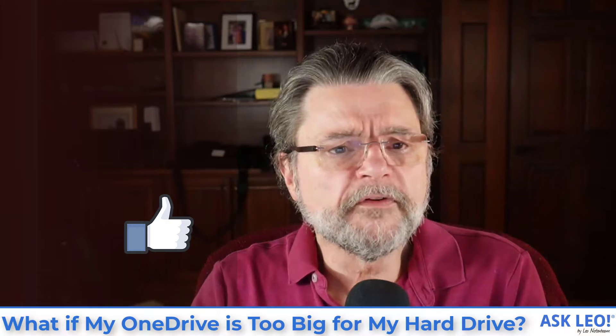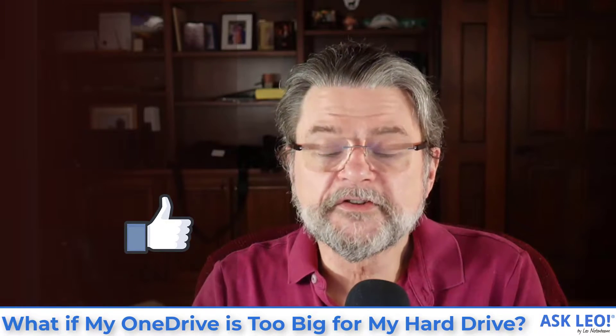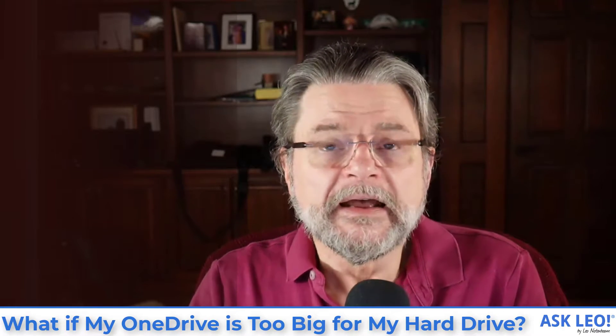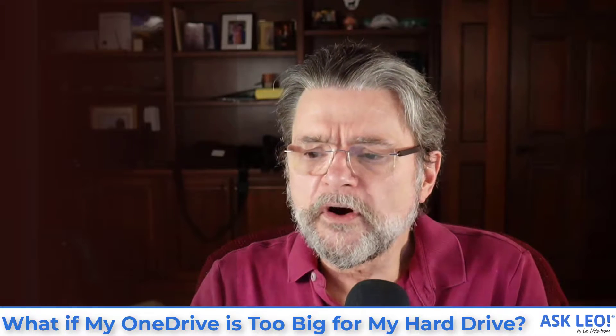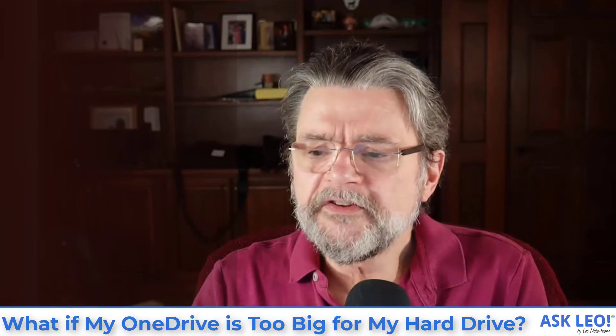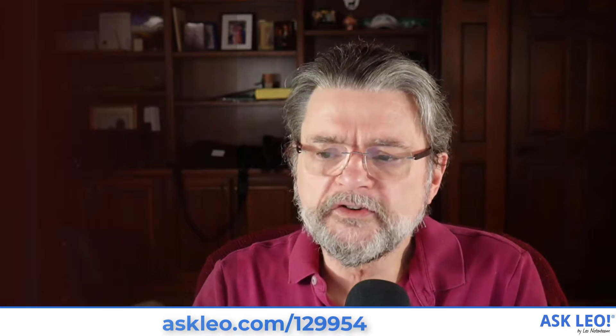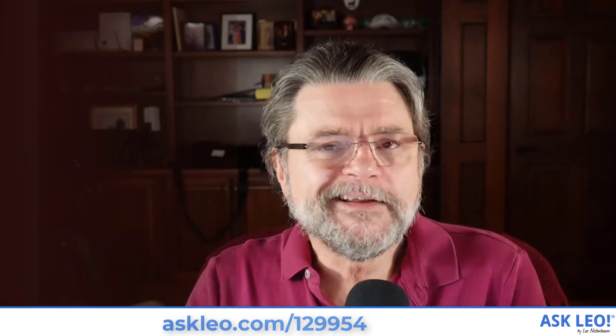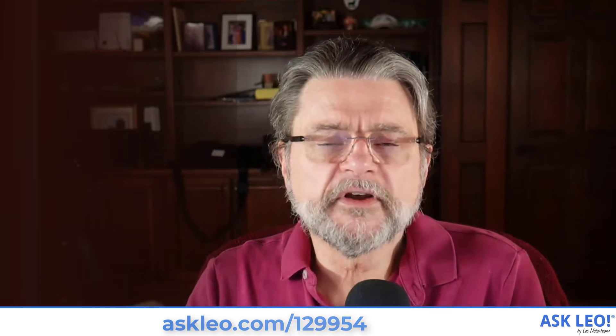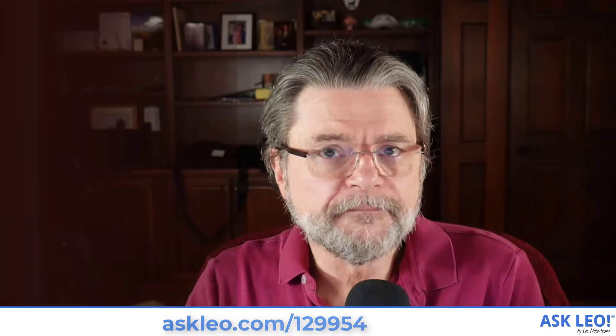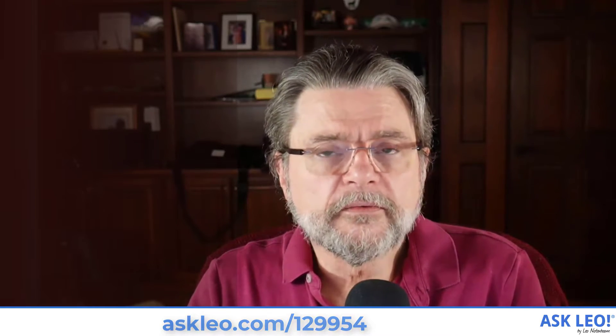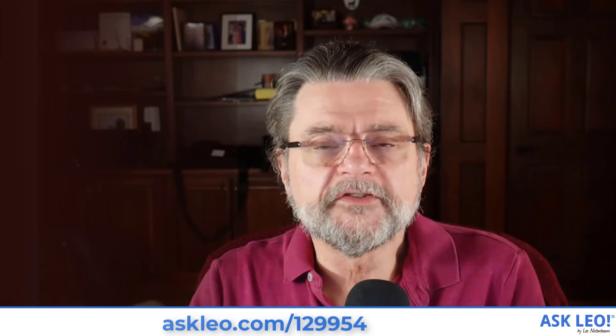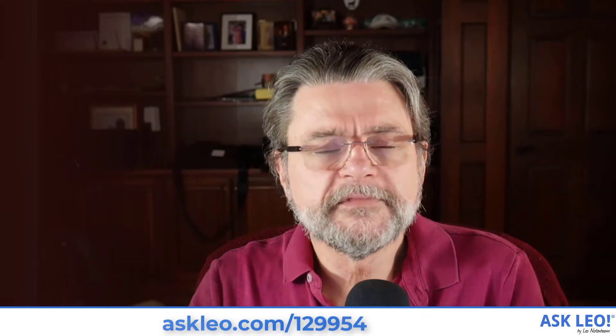I hope that was helpful. I hope that gives you some ideas of how to manage disk space in OneDrive. As always the original article on which this video was based is askleo.com 129954. You'll find any updates, related links, comments, and more there. As always thank you for watching. I'm Leo Notenboom. This is askleo.com. Take care.